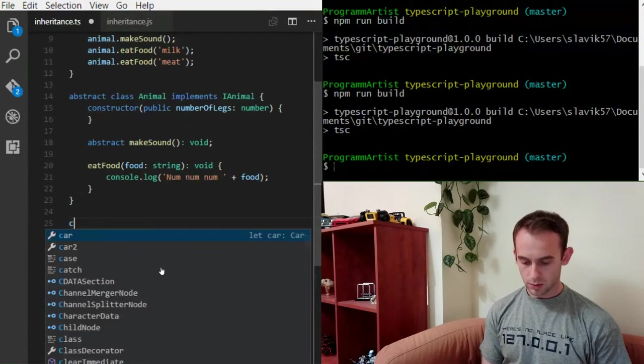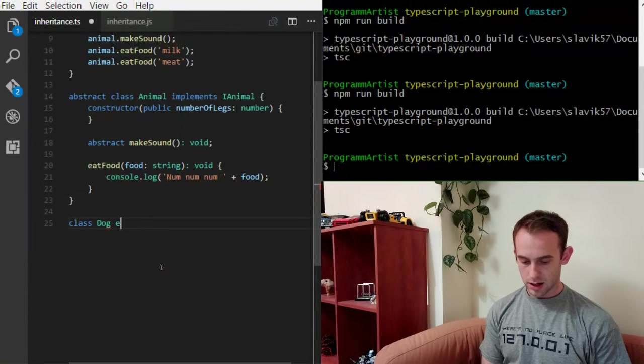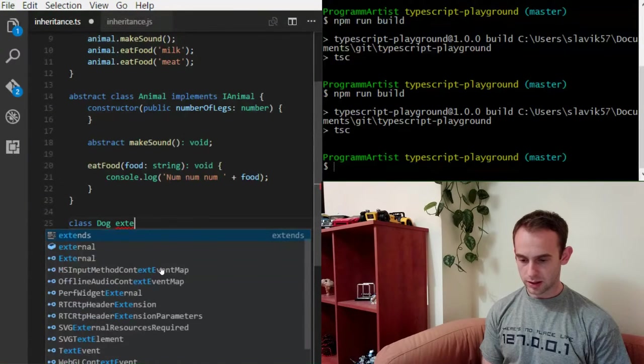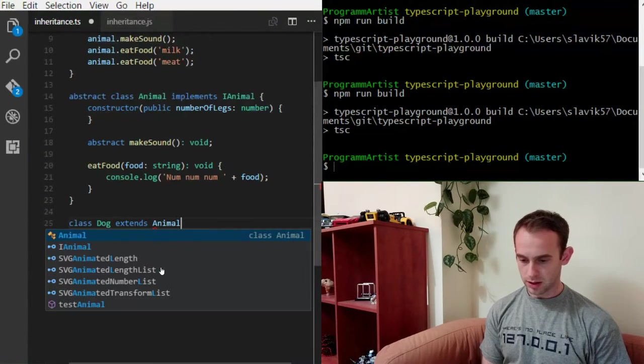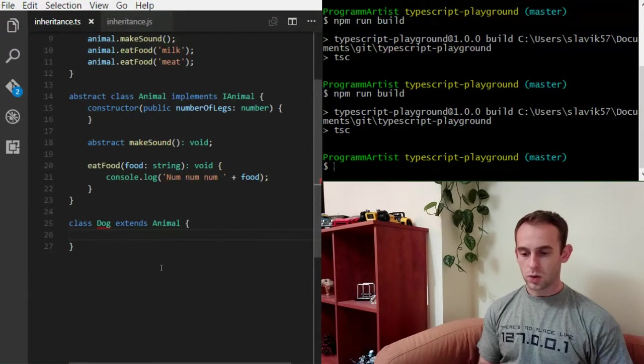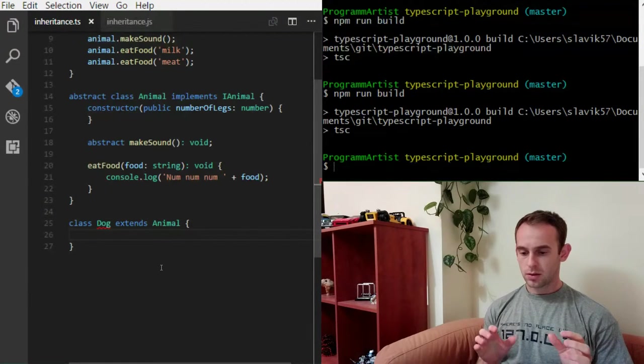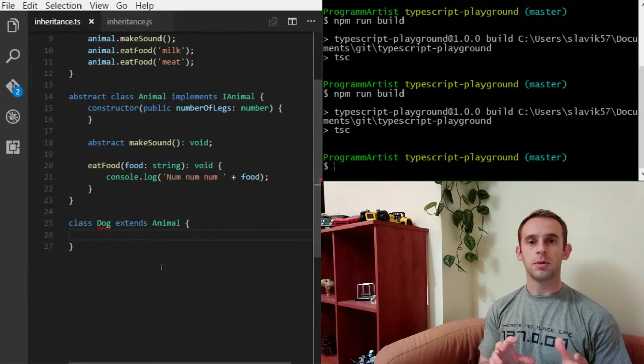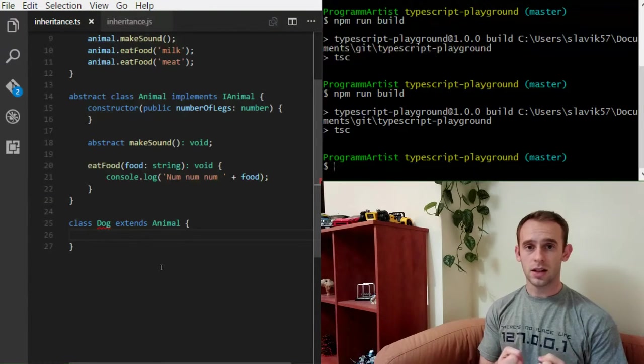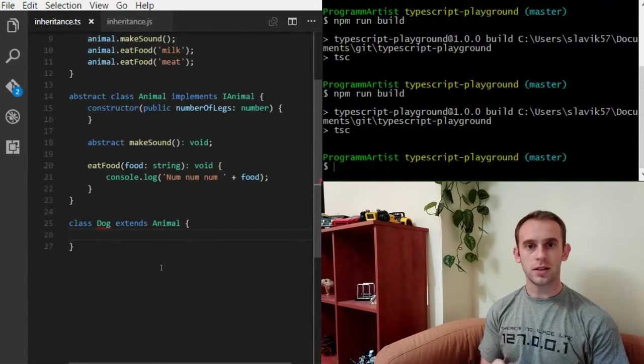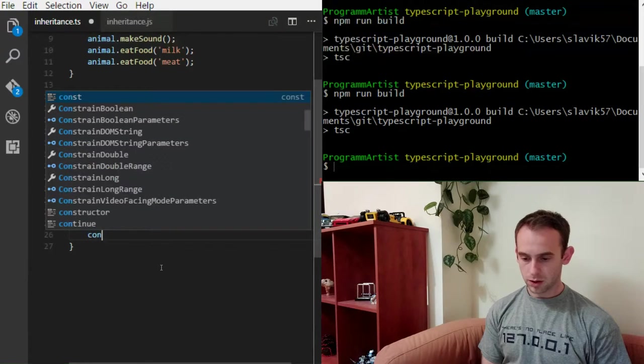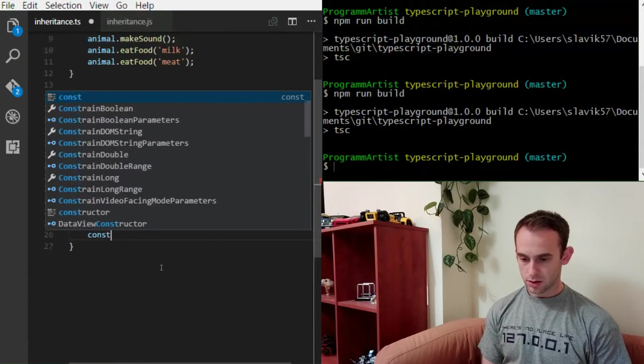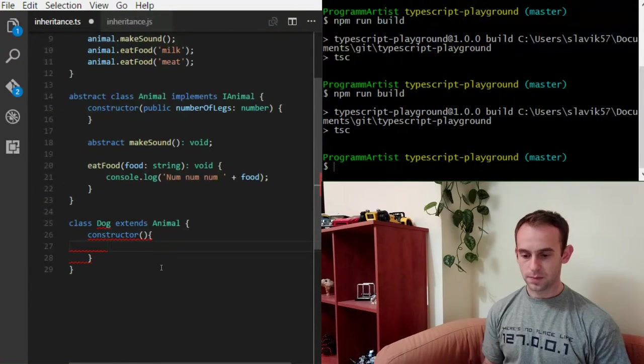And now this is the first time I will show you how to do inheritance. So I'm gonna create a dog class. And it will extend the animal class. Now what I'm gonna do is make sure that the animal class that I'm extending, that I'm inheriting, is initialized properly.